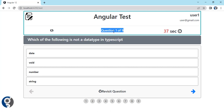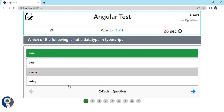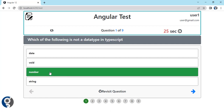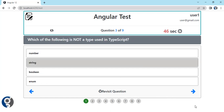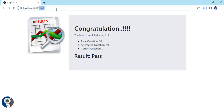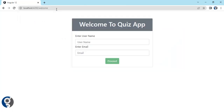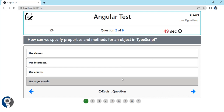Here we are showing the number of questions we have and the current question number. We have the answers, and on hover I am getting a background color. Once I select any option I get a green color. Below we also have question number boxes, so whatever questions we attempt, those will highlight. Clicking next resets the timer to 50 and we can skip questions.